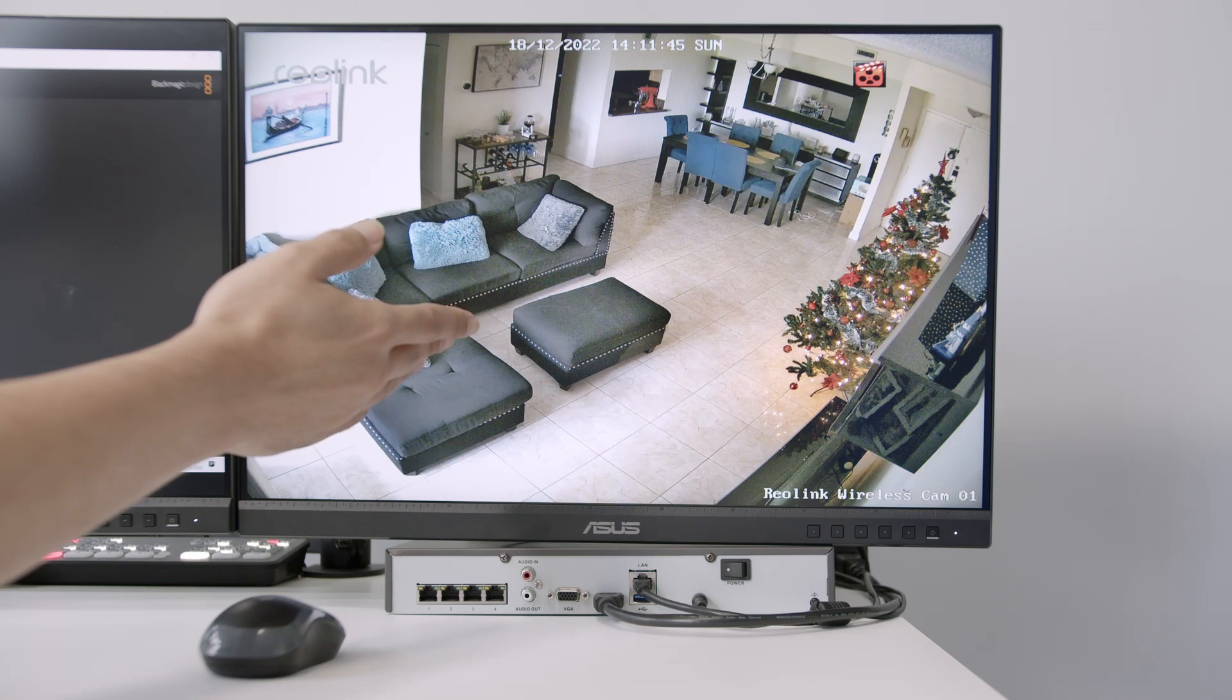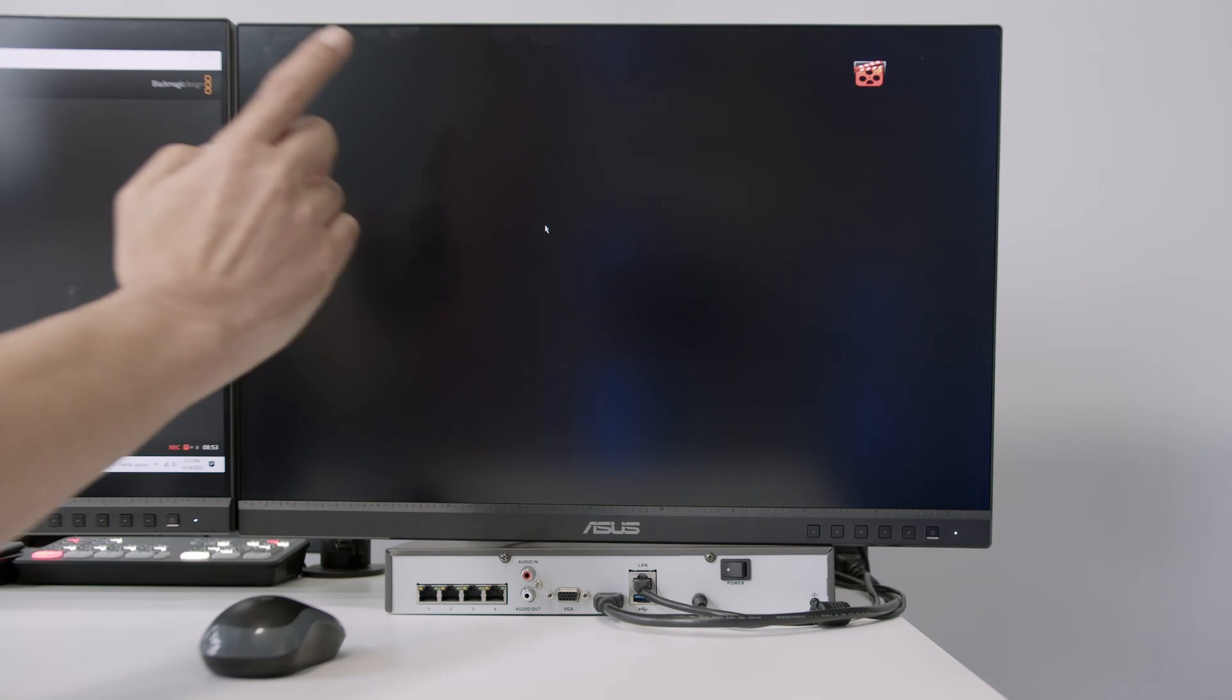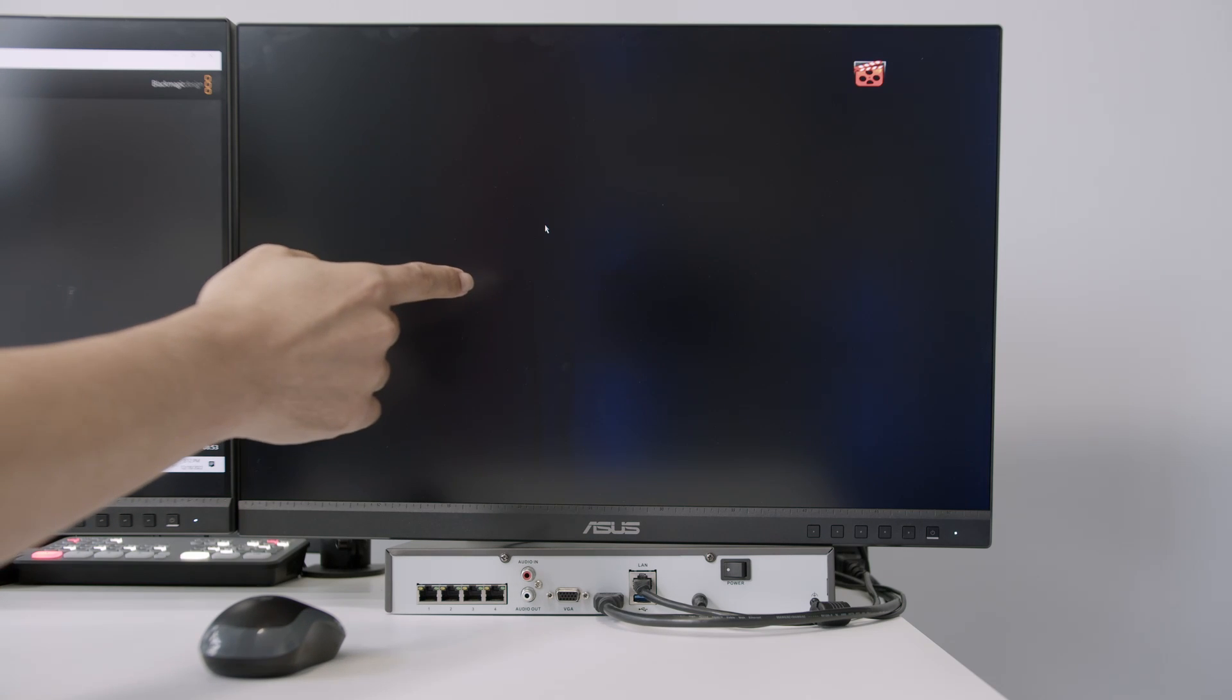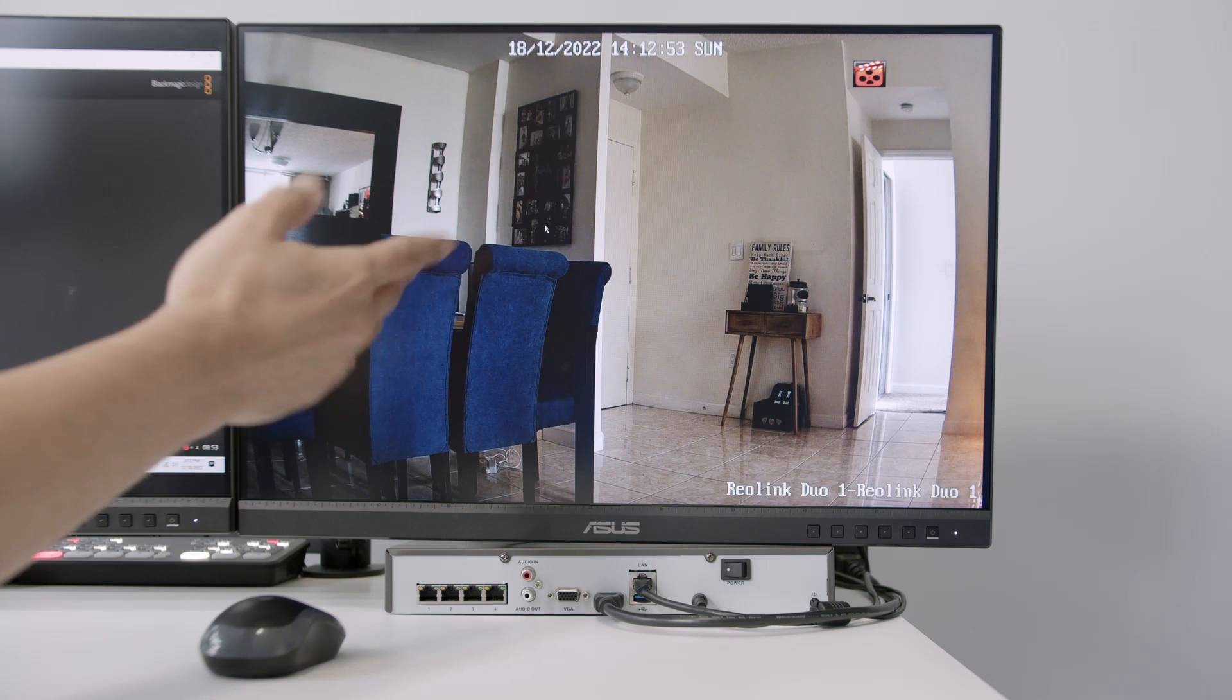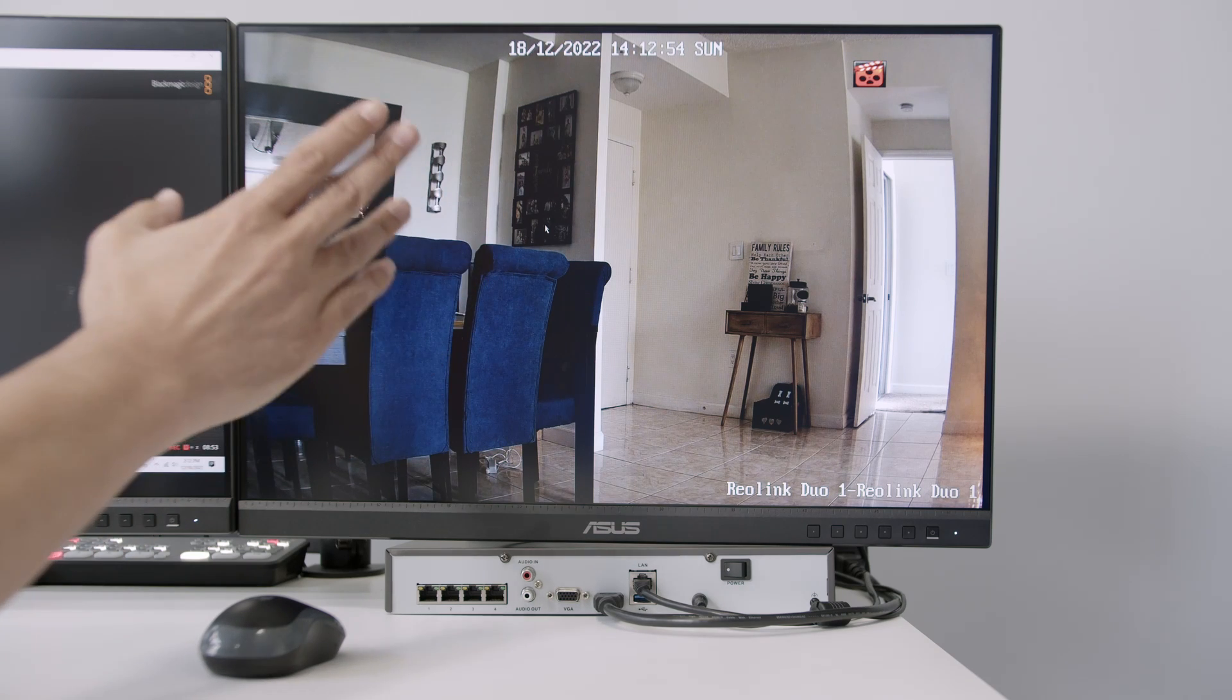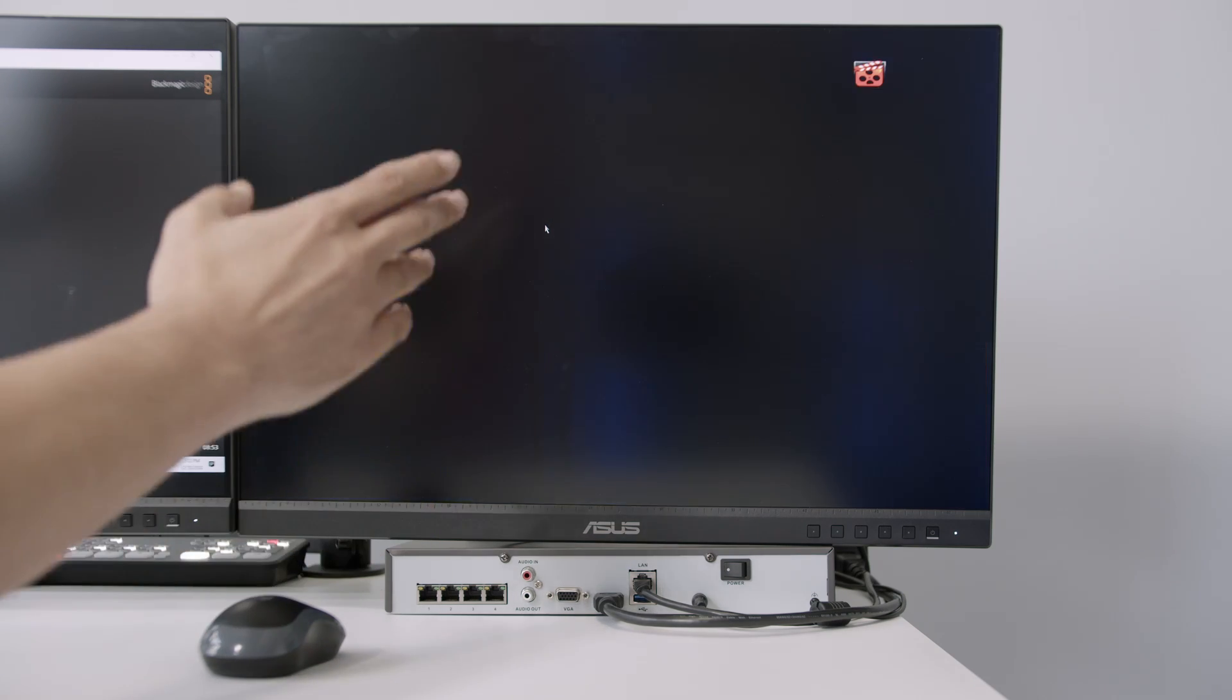And here comes the fourth camera. Takes a while to load. And here we go. I see the fourth camera there. So it's basically working.